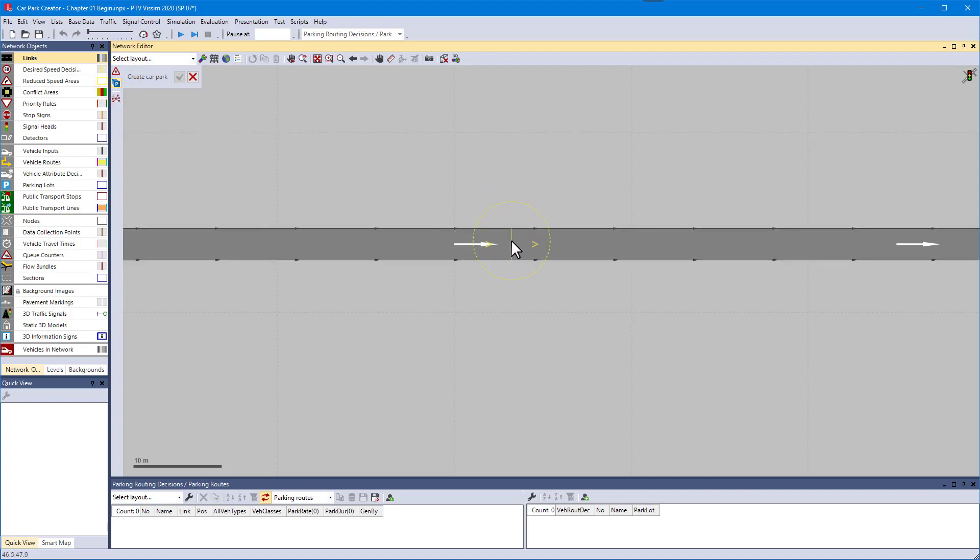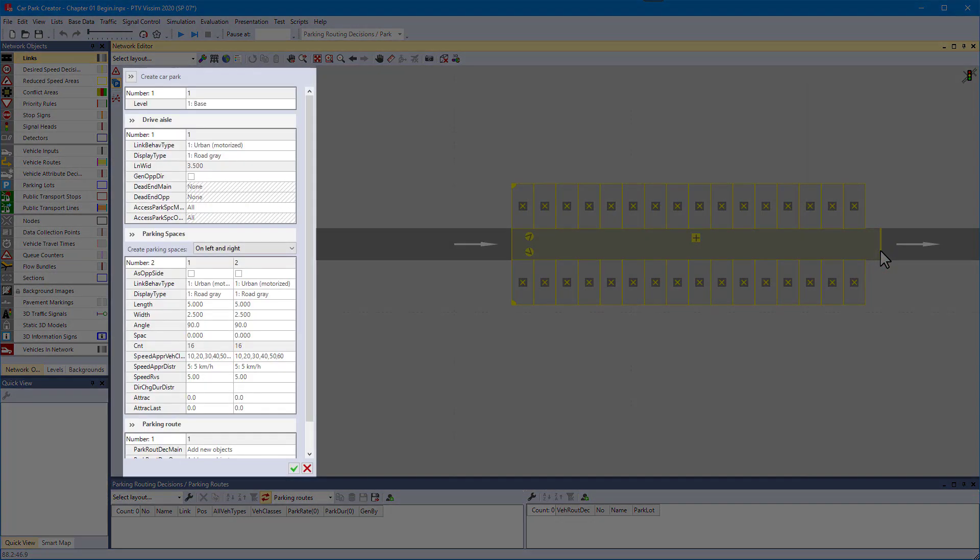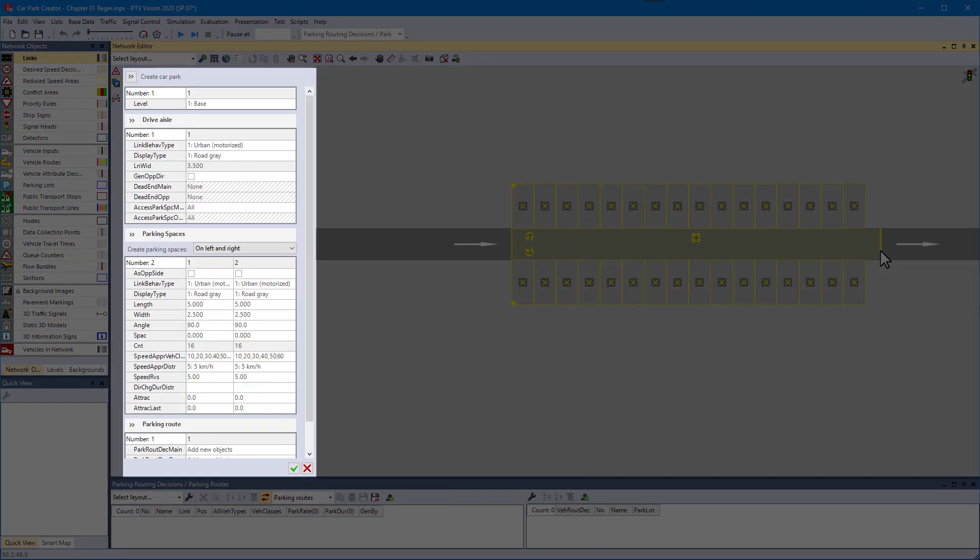Then click inside the link where the car park starts and click another time at the location where it ends. A fly-out dialog shows the settings of the car park creator.